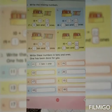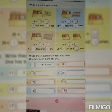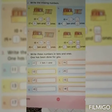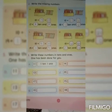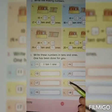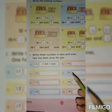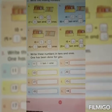As-salamu alaykum students, hope you all are fine. So class 1, take out your maths book and open page number 17. Today we will write these numbers in 10s and 1s.